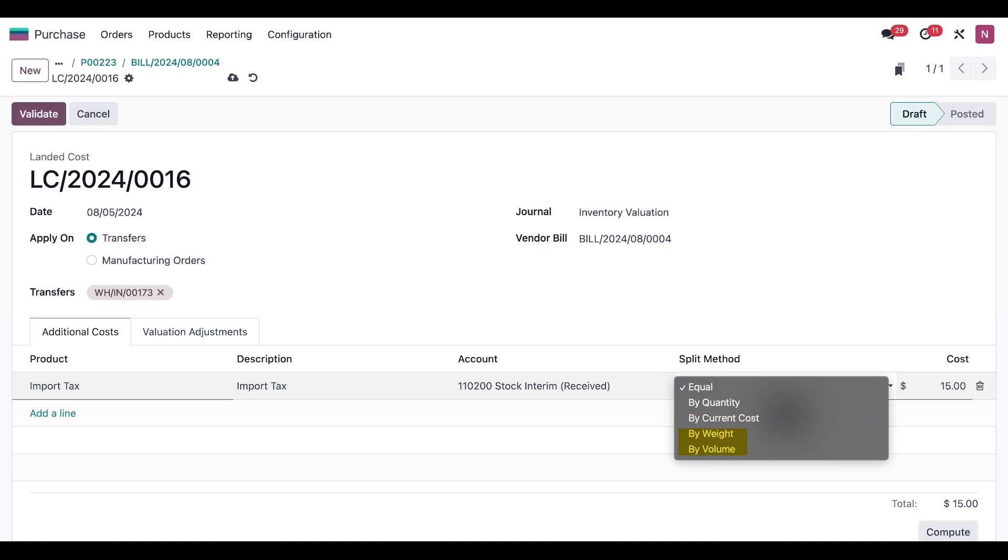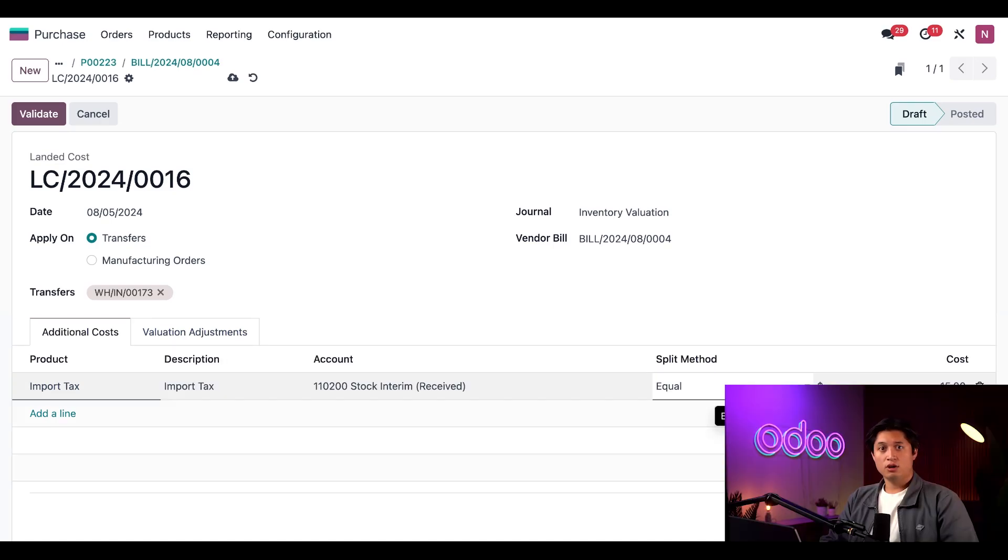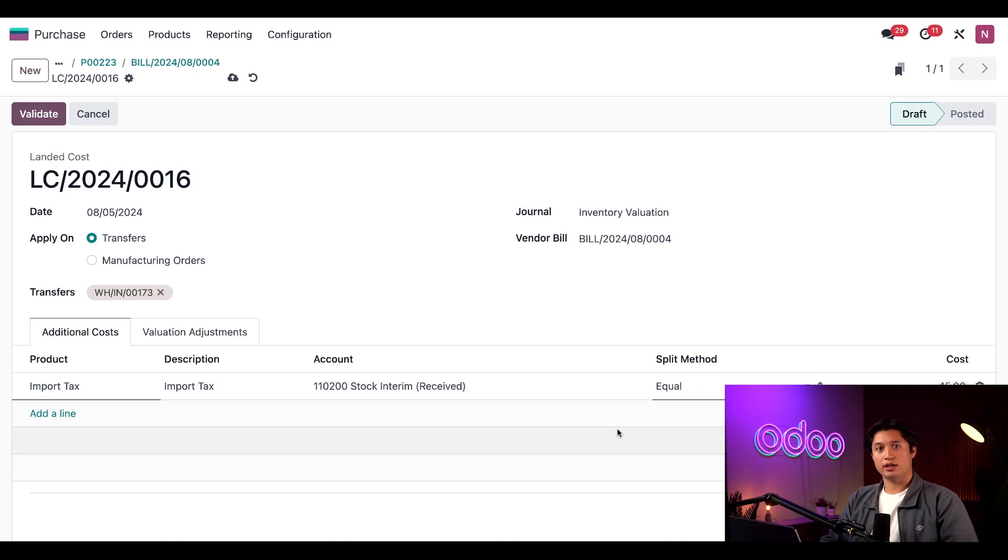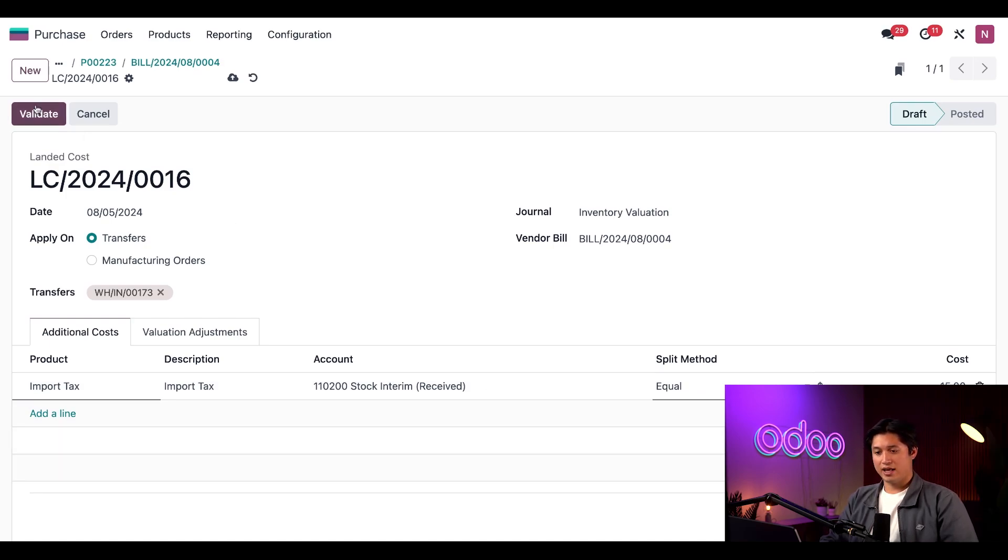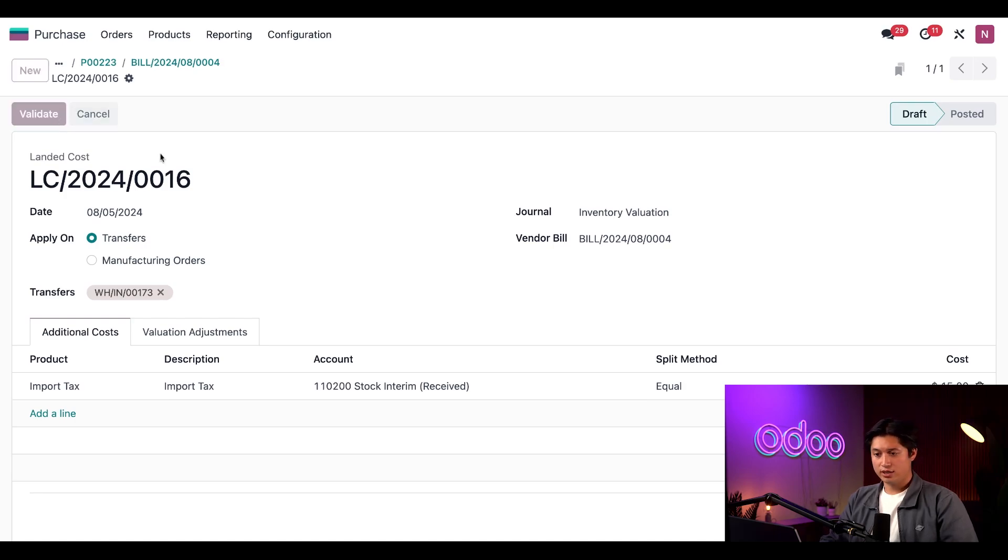We've only got one product for this particular receipt, so we're going to just leave it at Equal and click away from the dropdown menu. Then I'll click Validate in the top left corner to register the landed cost for our Desk Organizers.